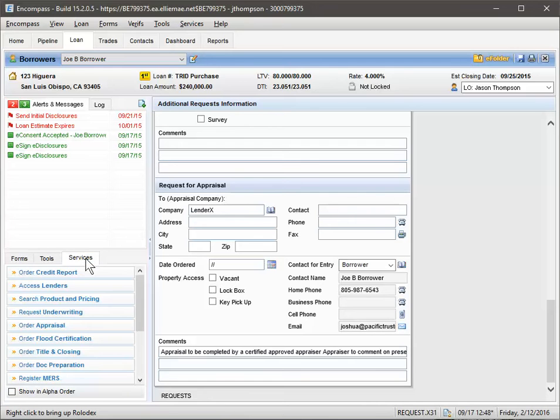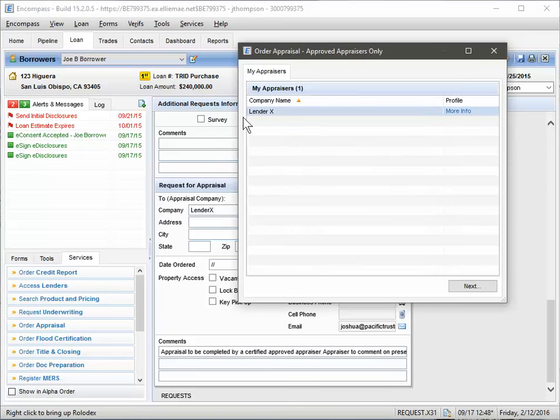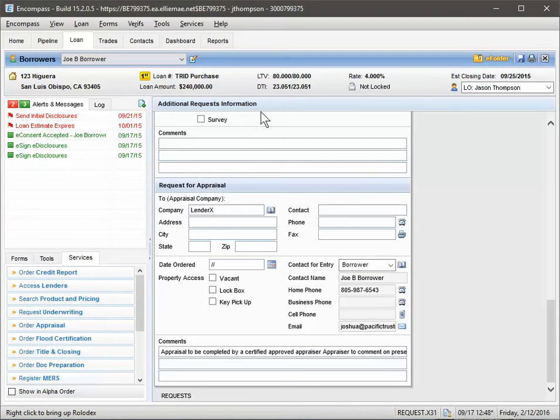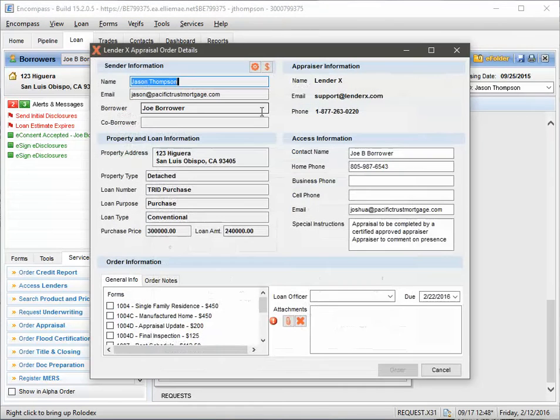And now you'll go to Services, select Order Appraisal, you can double-click LenderX, and here we go.